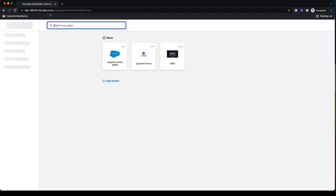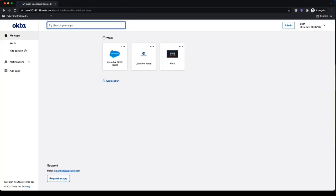And then once I've signed into my Okta environment, I'll see all the different applications I have access to. So applications like Salesforce, AWS, maybe Slack, Zoom, etc. All the different apps that I need to get my job done.